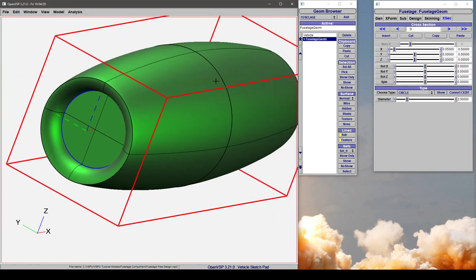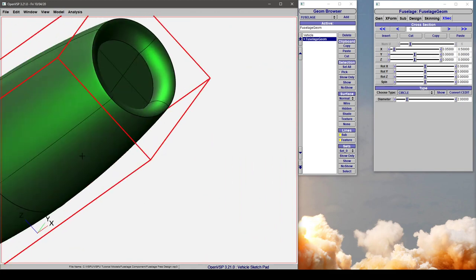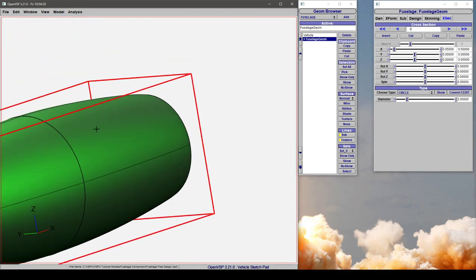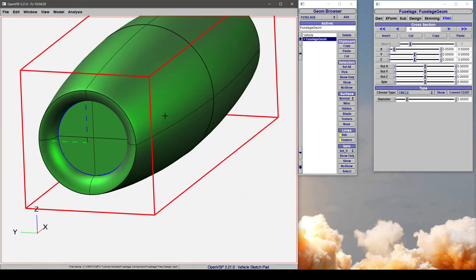The reason that this is useful is there are several codes out there that analyze engine components and use this flat surface as a boundary for inflow and then outflow in the back.